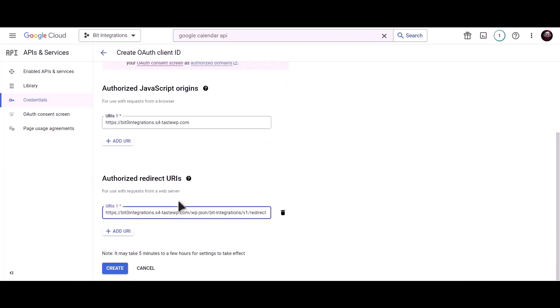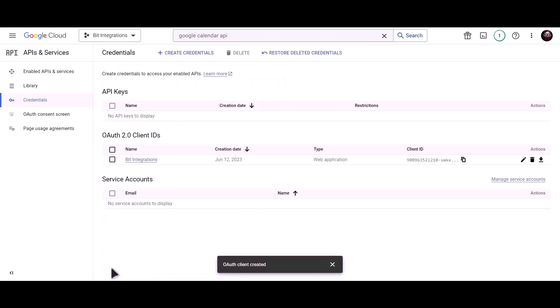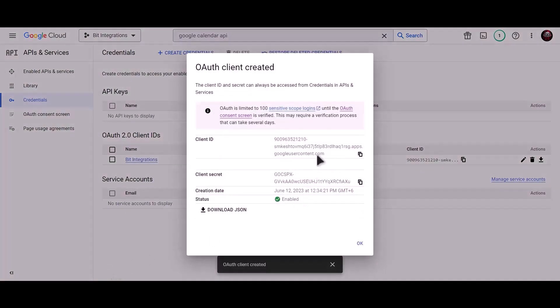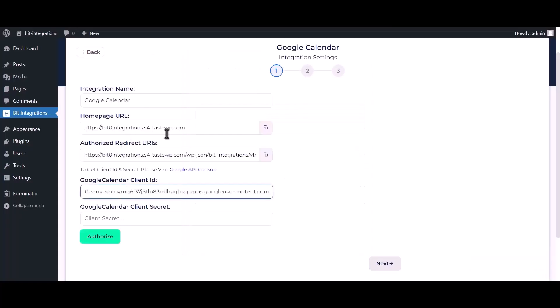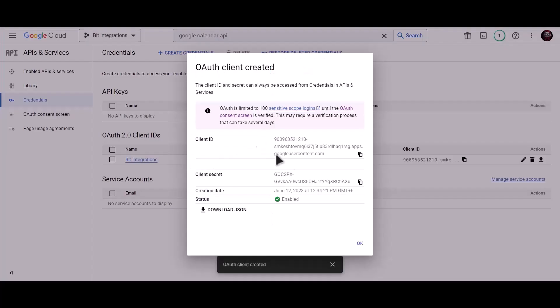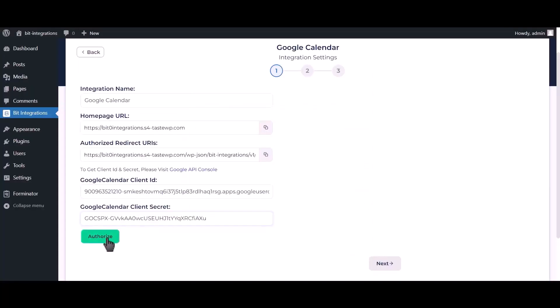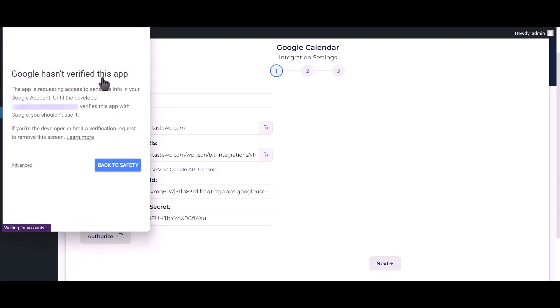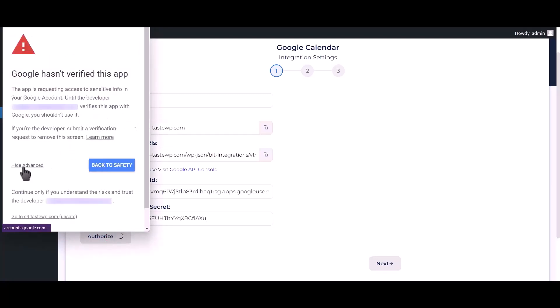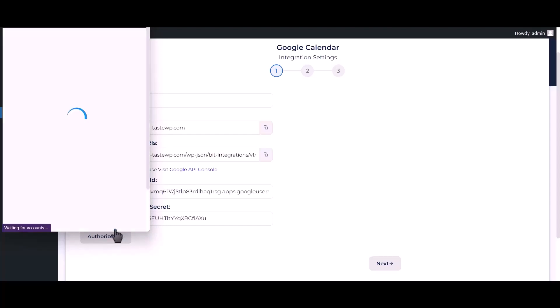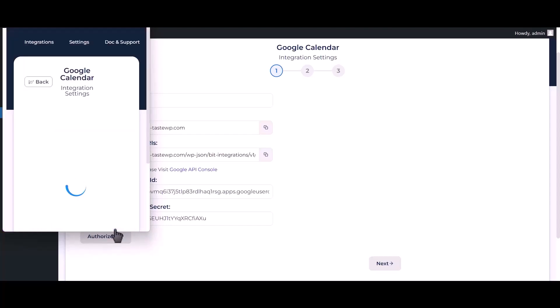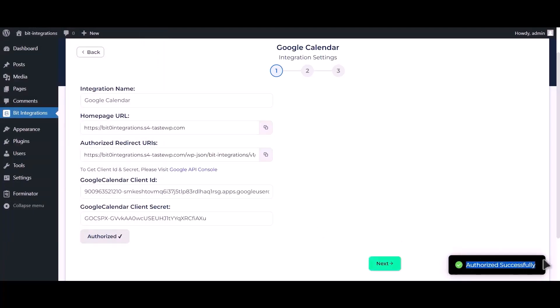Click on create. Now copy client ID and paste it here. Copy client secret and paste it here. Click on authorize. Successfully authorized.